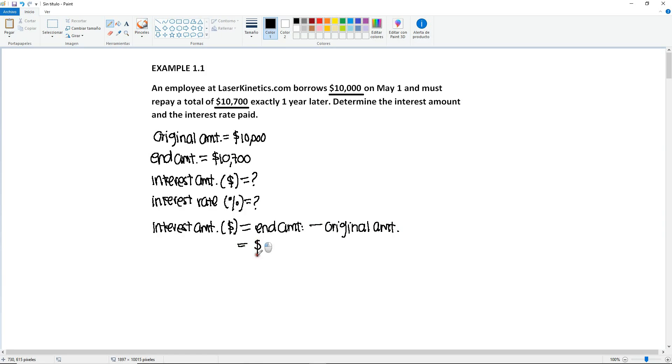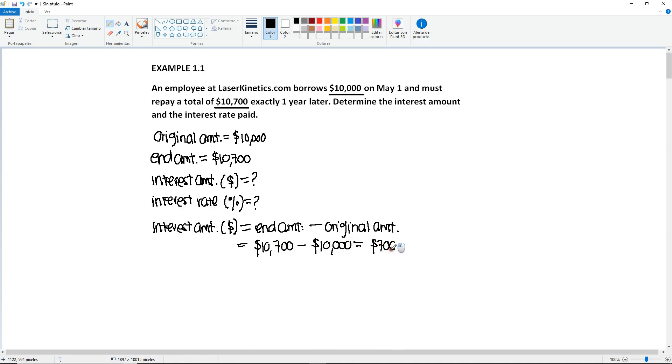So it will be $10,700 minus the borrowed $10,000, giving us a difference of $700. So these right here will be your first unknown.